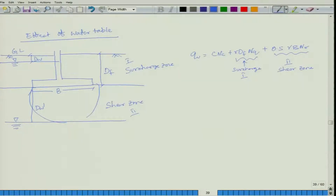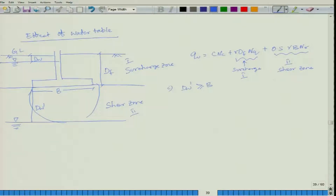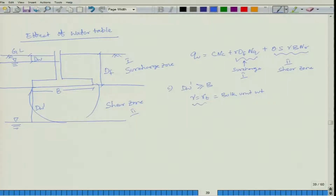Case 1: When the water table is at a distance d_w' ≥ B below the foundation base, there is no water table correction. In this case, gamma equals gamma_t (bulk unit weight), and it has to be used in both Zone 1 (surcharge) and Zone 2 (shear). No modification is needed when the water table depth below the foundation equals or exceeds the footing width B.